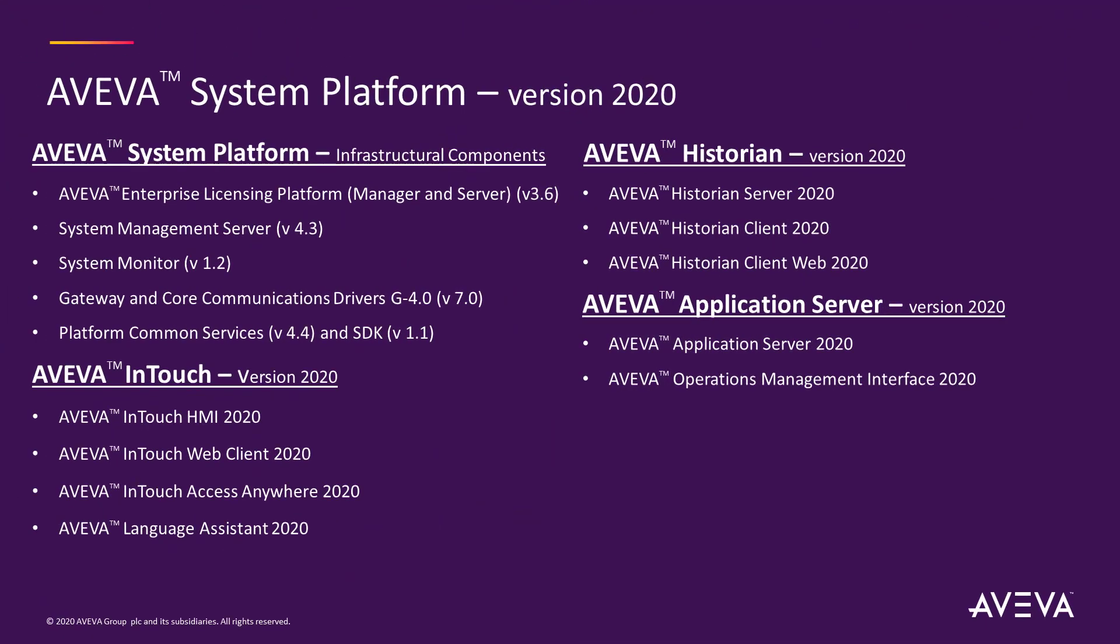Aveva System Platform 2020 consists of new versions of Aveva Enterprise Licensing Platform, System Management Server, System Monitor, Gateway and Core Communication Drivers, Platform Common Services Framework and SDK, Aveva InTouch HMI, InTouch Web Client, InTouch Access Anywhere and Language Assistant, Aveva Historian Server and its clients, Aveva Application Server, and last but not least, Aveva Operation Management Interface.